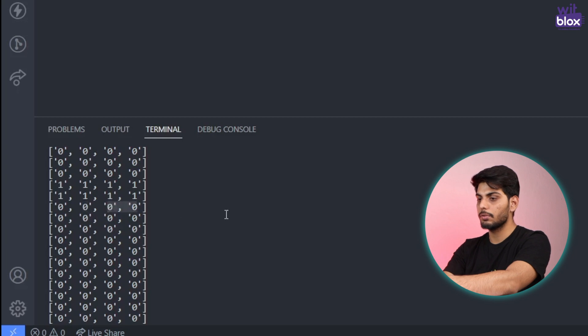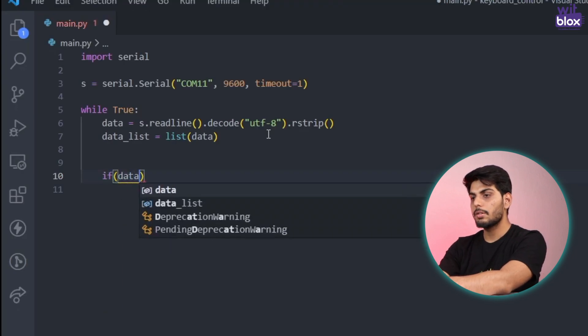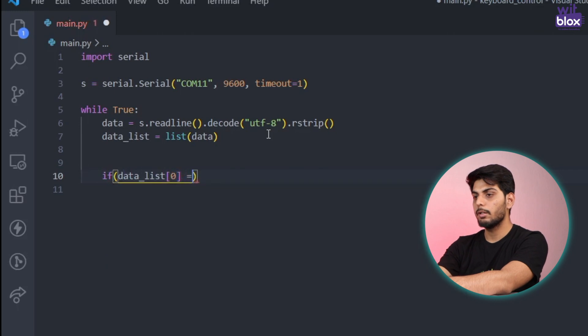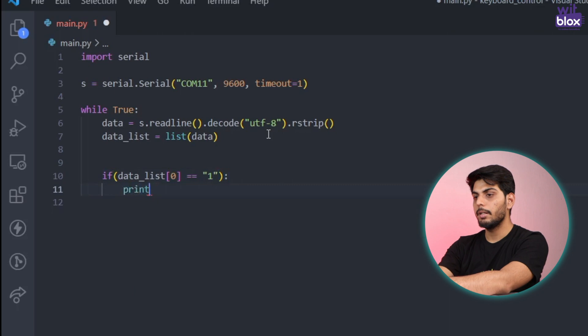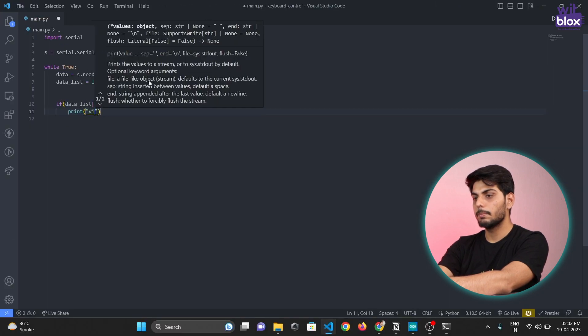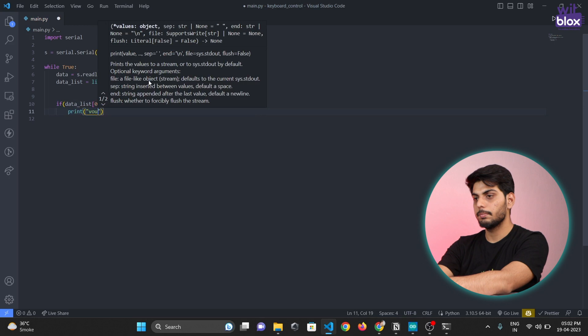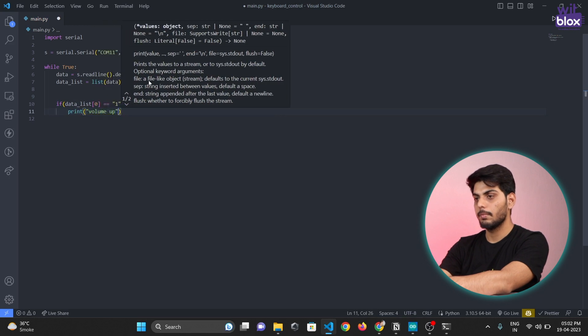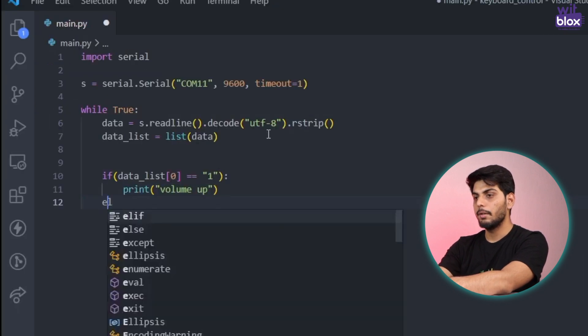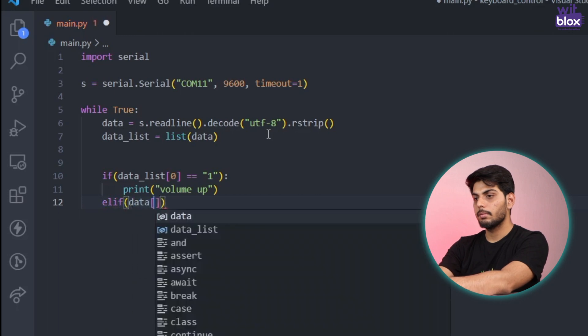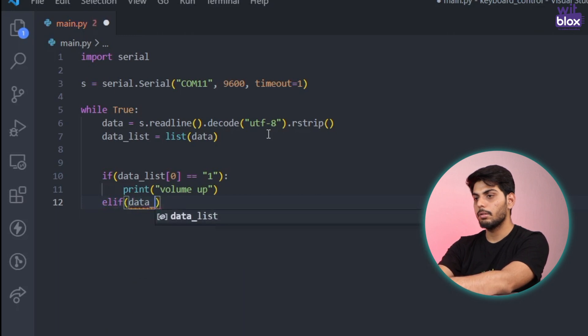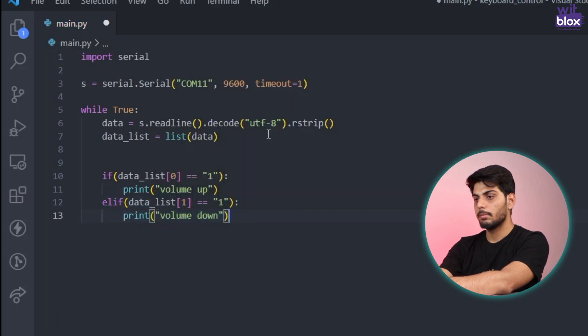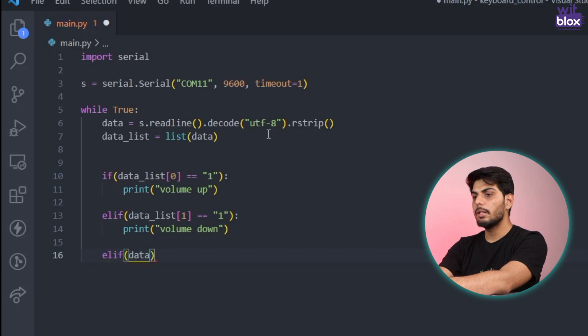So I'll write a code: if data list at zero position equals to one then I'll print volume up. And if the data at position one is equals to one then I'll print volume down. Similarly for play and pause also.